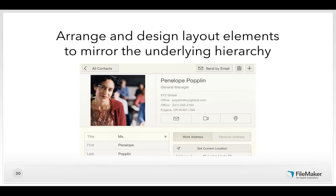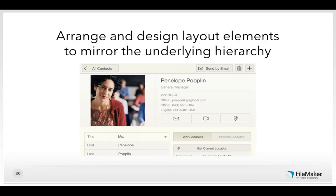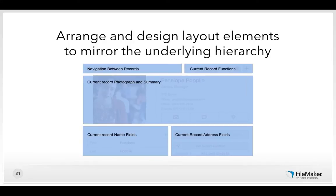Once you understand the hierarchy, arrange and design layout elements to mirror it. The contact starter solution has a clear hierarchy you can see: the buttons at the top left are found-set related functions — navigation between records. The top right has current record functions: send by email, delete this record, add a new record.